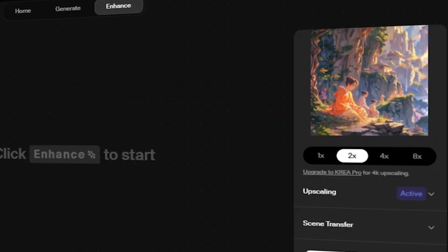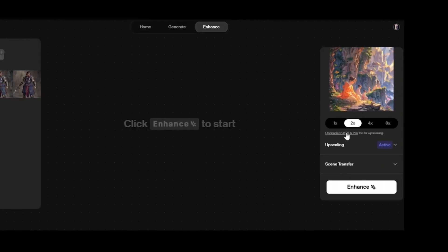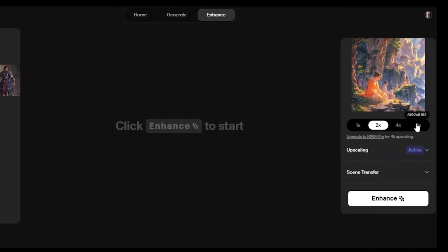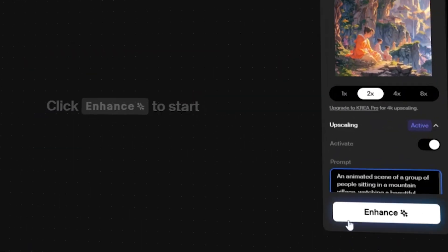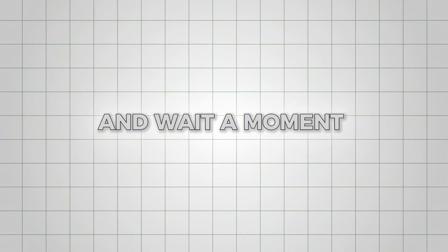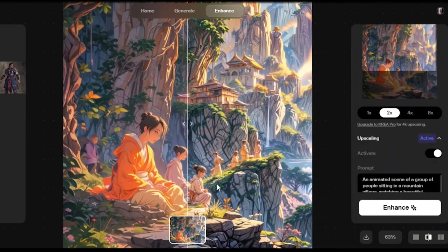I'm going to upload this monk image I generated earlier and see how much more detail Kriya can add. Click on the enhance button, and wait a moment for the results. And whoa,